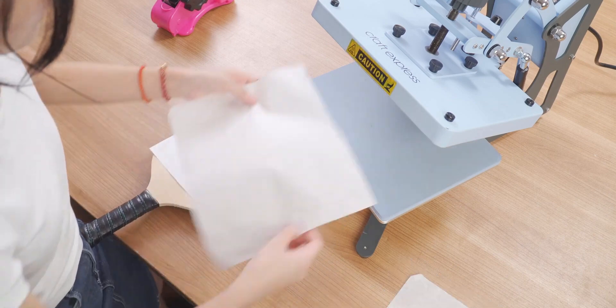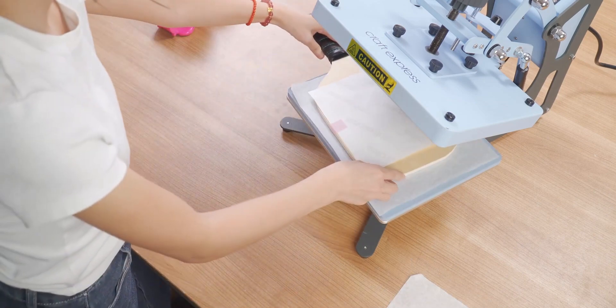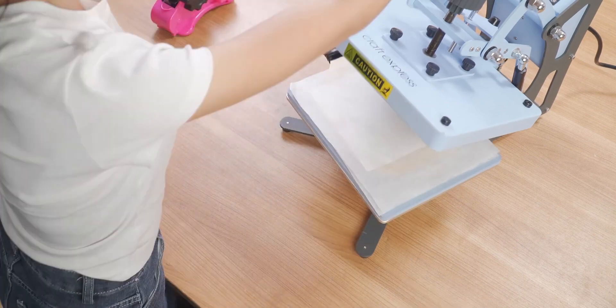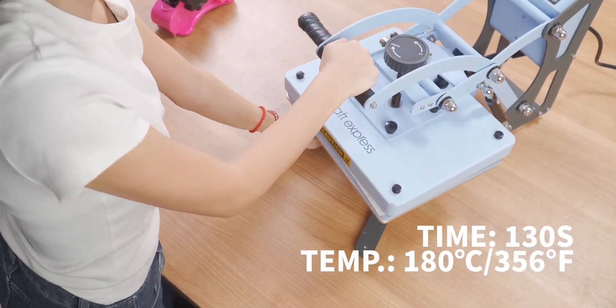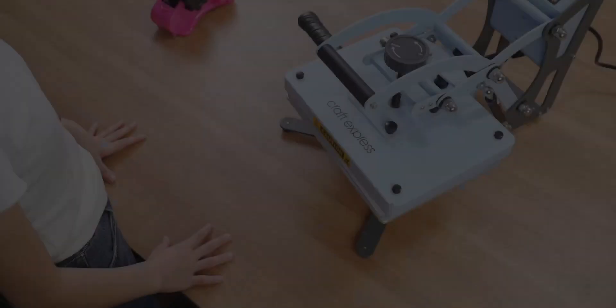Now I need to use my sublimation printer to do the printing here. I'm using this piece of paper.